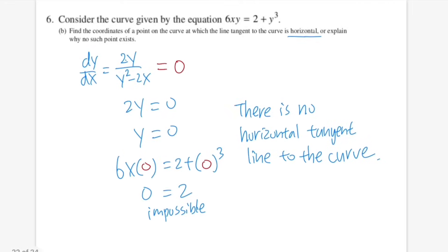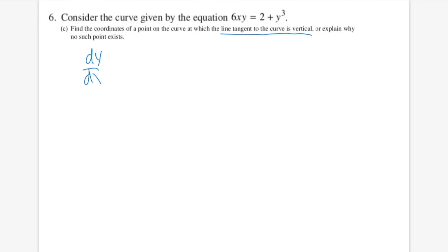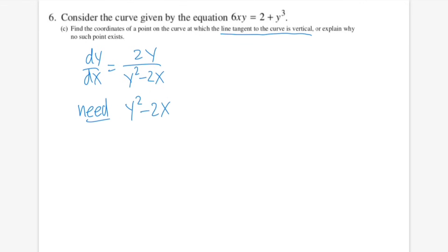Part c: find vertical tangent lines. The derivative is undefined when the denominator is zero: y² − 2x = 0, so x = y²/2. This gives the x-values where the curve has vertical tangent lines.